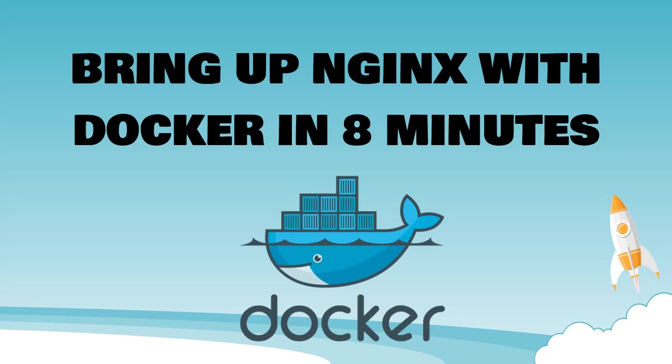Today we are going to pull the Nginx image from Docker Hub and try it out. Are you ready? Let's go!